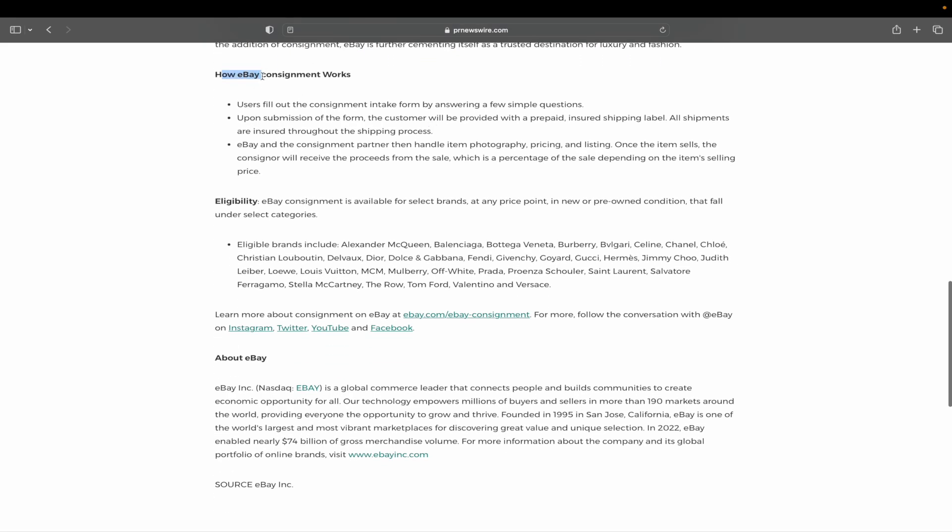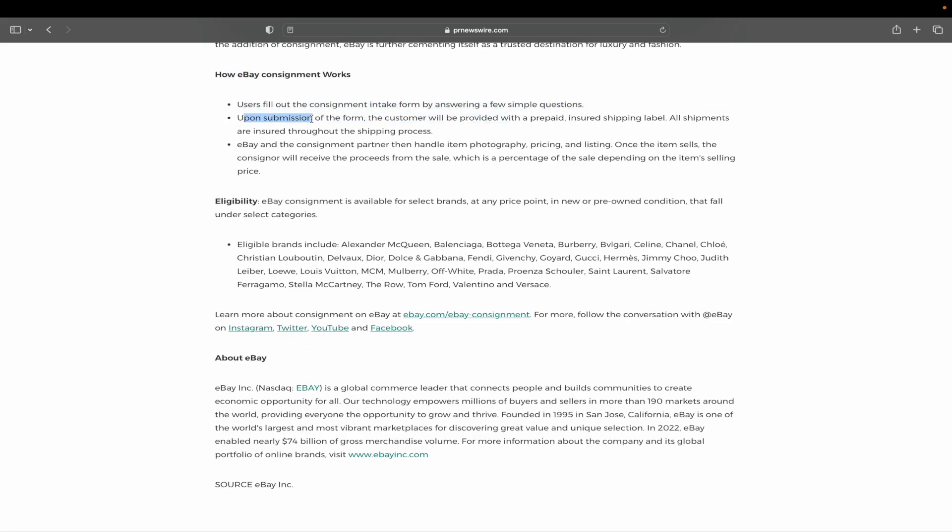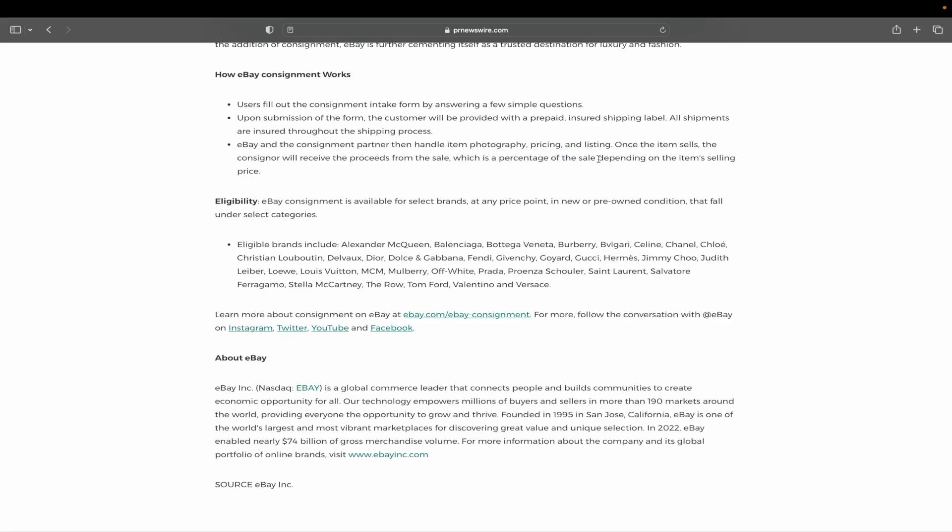And here's how it works. I do have a couple questions about this. Users will fill out the consignment intake form by answering a few simple questions. Upon submission, the customer is provided with a prepaid, insured shipping label, and all shipments are insured throughout the shipping process. eBay and the consignment partner will then handle photography, pricing, and listing. Once the item sells, the consigner will receive the proceeds from the sale, which is a percentage of the sale depending on the item's selling price.